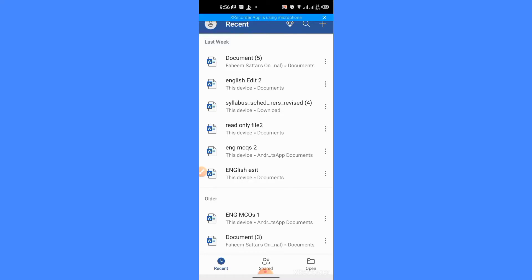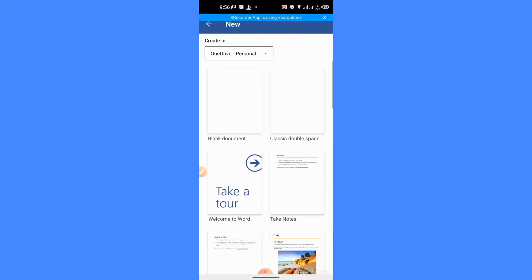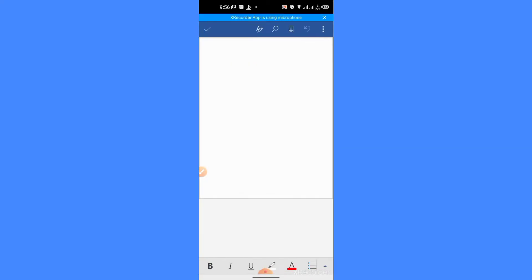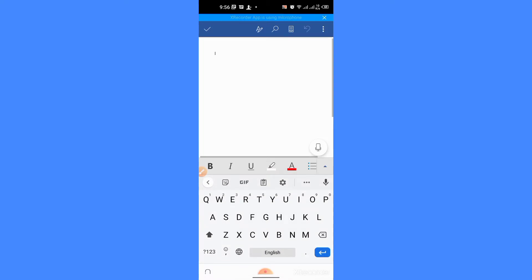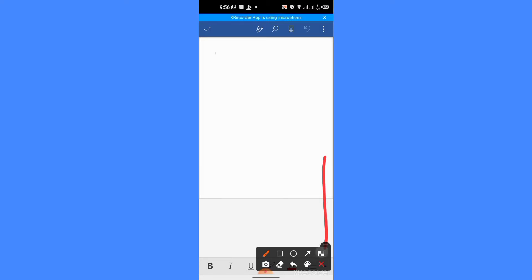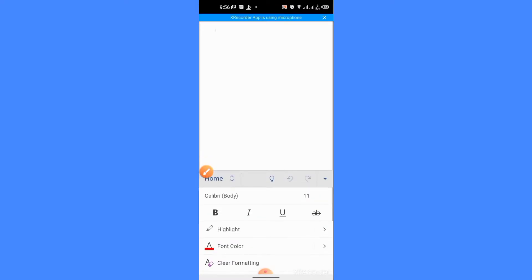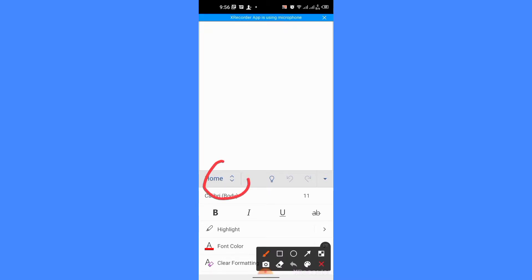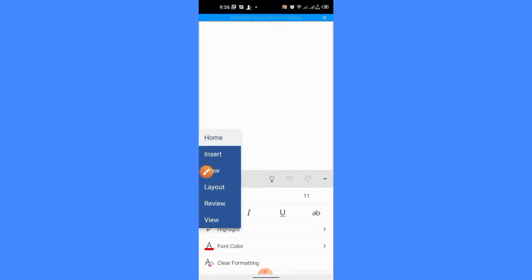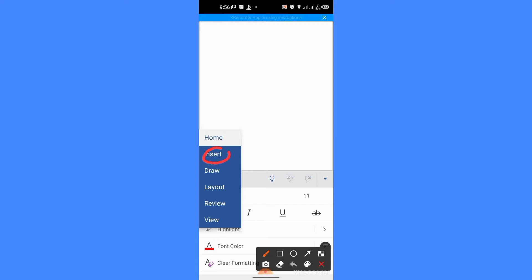First, I create a document. Now, I will insert a table by clicking this up arrow button. Then, I will tap on the home button from here. I will tap insert.